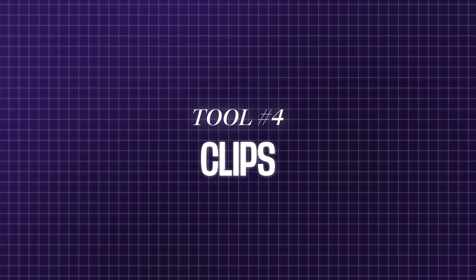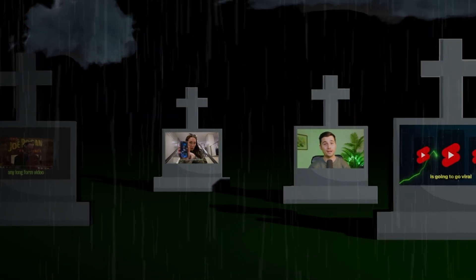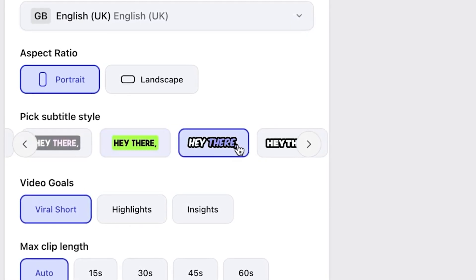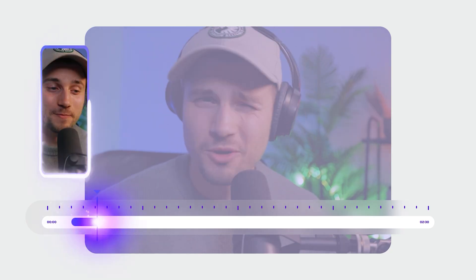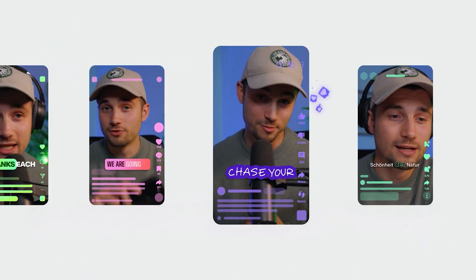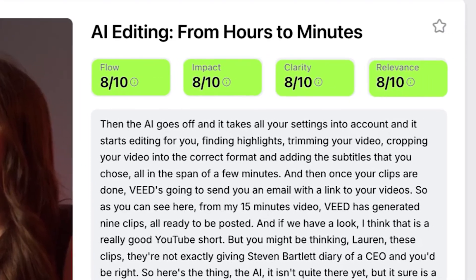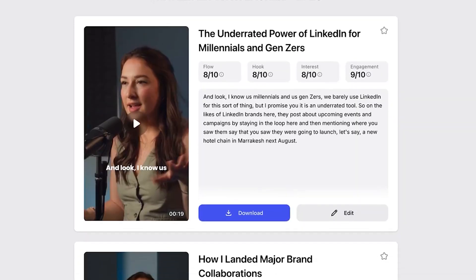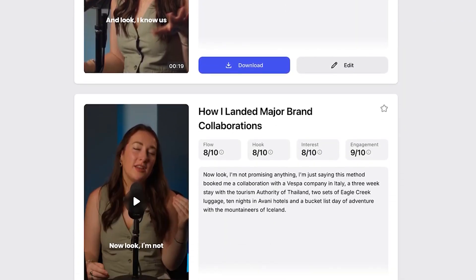The next AI tool is Clips and it's a game changer. Work smarter, not harder. Don't let your old content go to waste. Repurpose it in seconds and turn one video into many with Clips. Just upload your video, pick your settings, and Veed's AI generates multiple clips with animated captions, smart reframing, and it'll give you a success score. It'll even write your titles and social posts for you. Minimum effort, maximum reach.